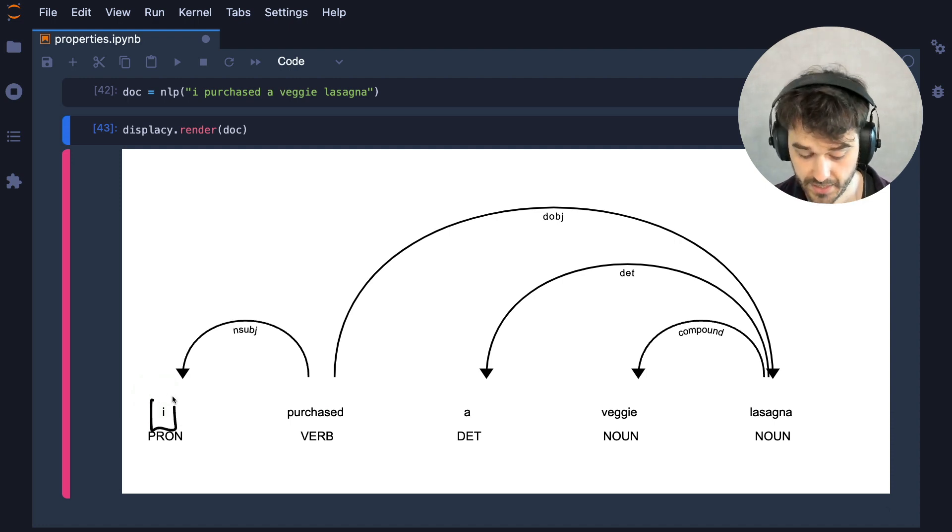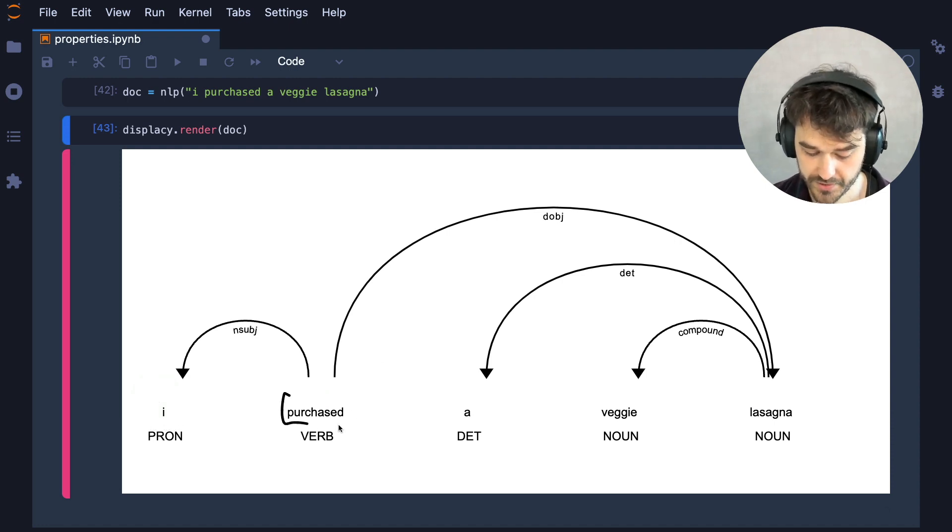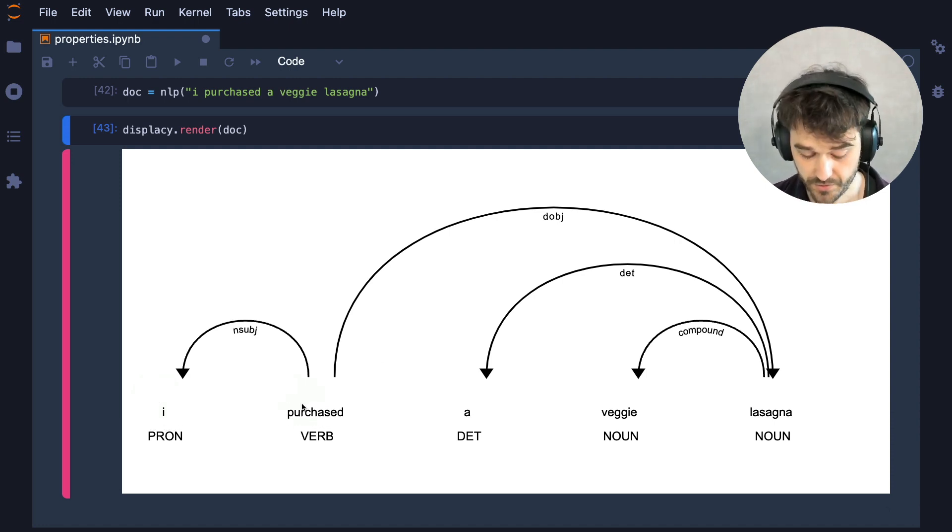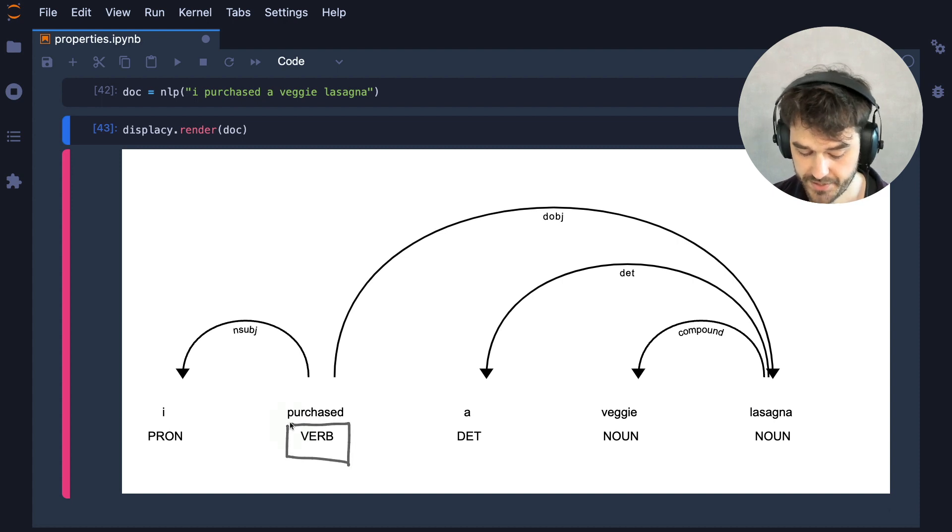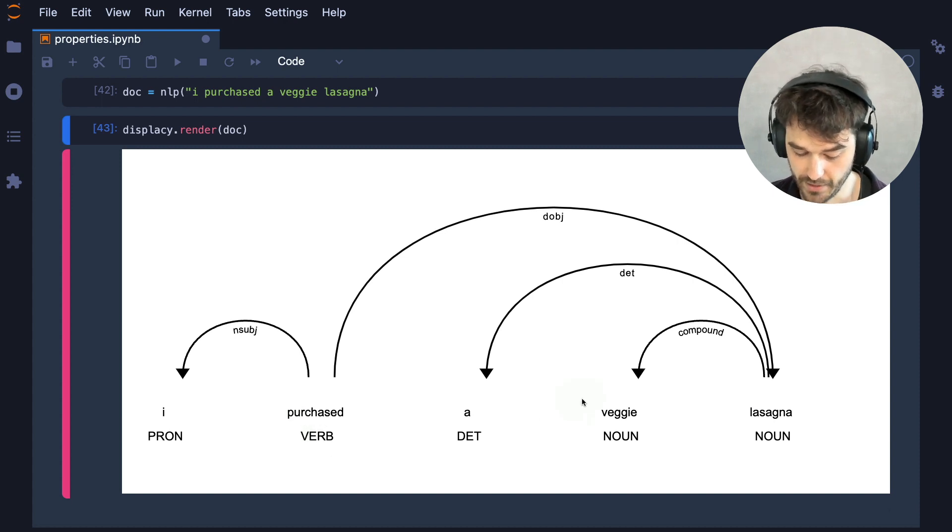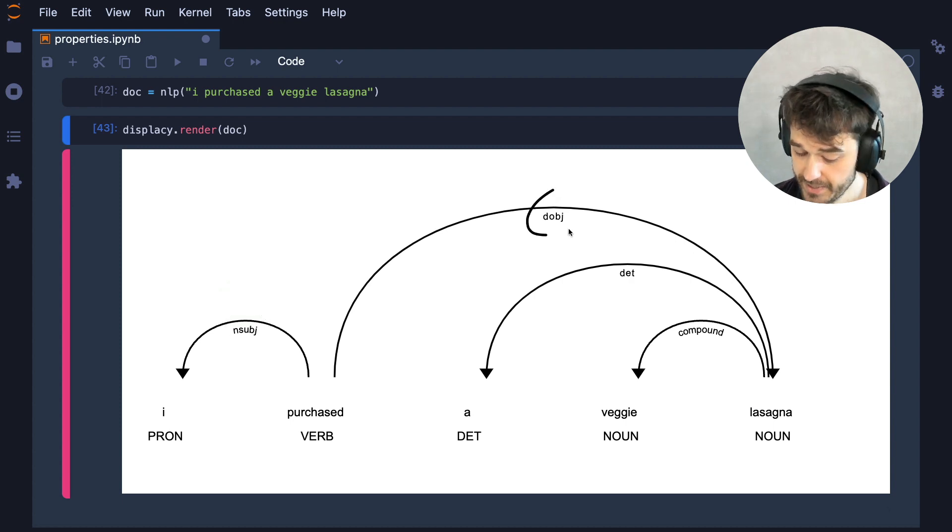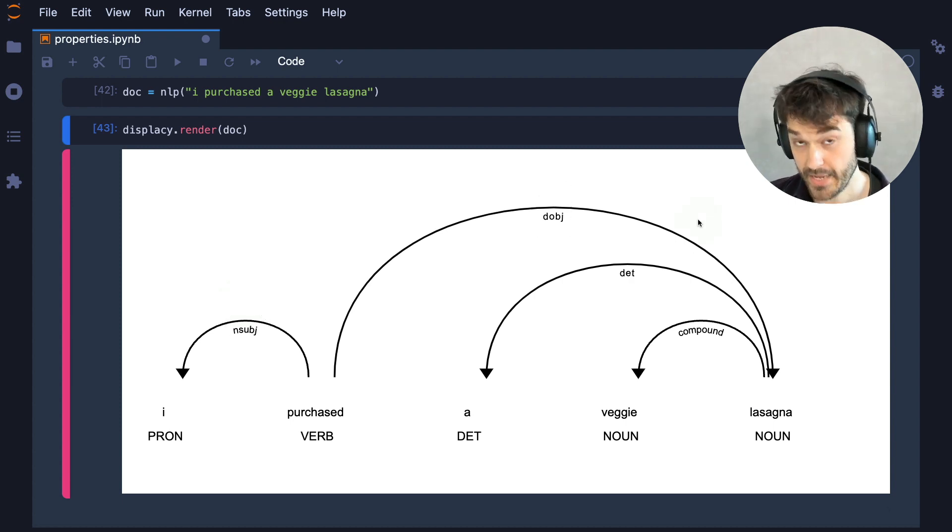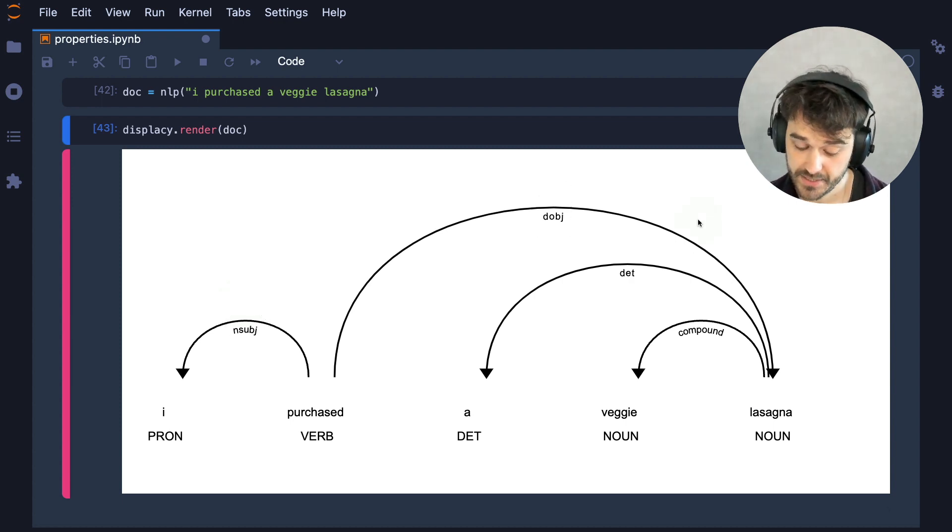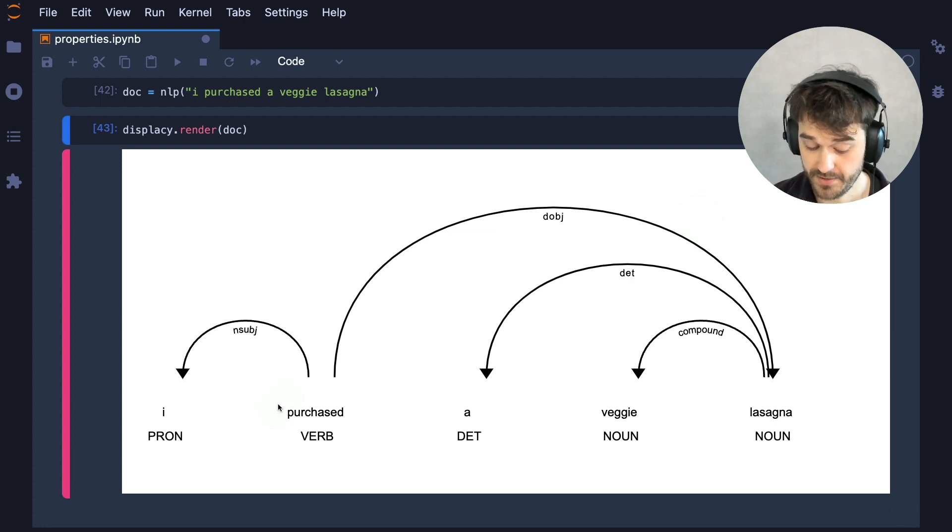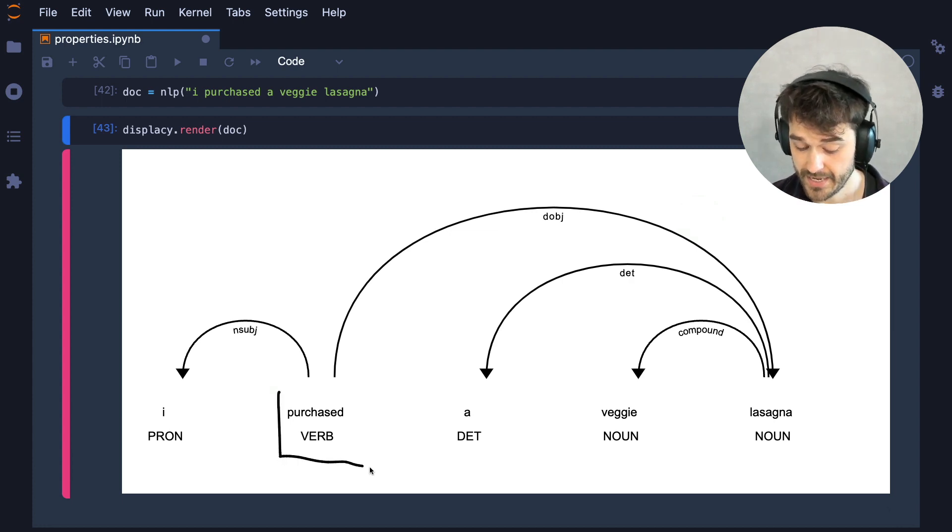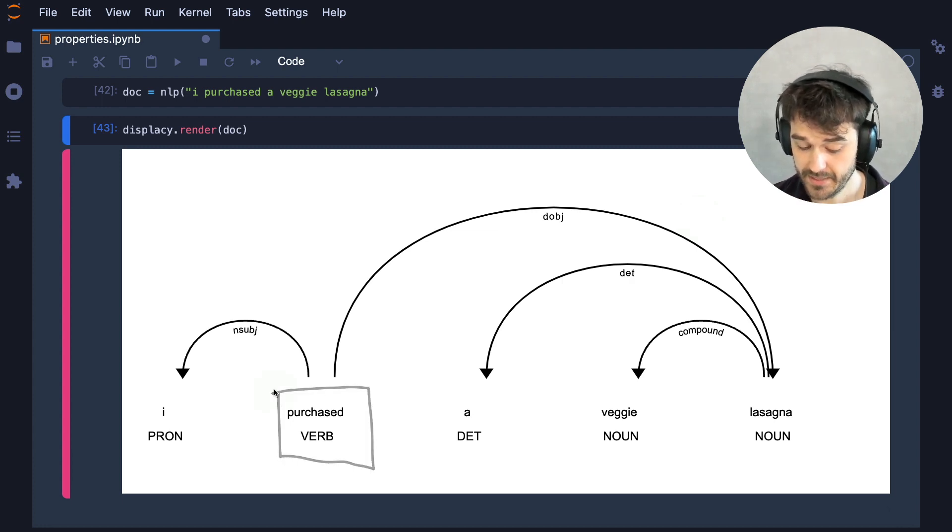So note, we still have all of our tokens here. Each token also has a part of speech that's mentioned here below as well. But we can also see some of these grammatical dependencies that have been parsed.